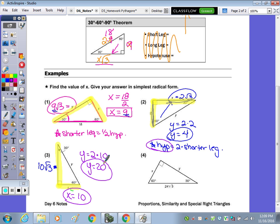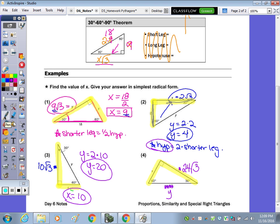Let's do one more: if opposite the 60 is 24 radical 3, highlight your two legs here and here. Who can tell me what x is? If this is 24 radical 3, the other leg is 24. So the legs are 24 radical 3 and 24. Then the hypotenuse — you double the shorter leg: double 24 gives you 48. So y equals 48.